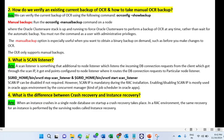From 11g R2 onward, OCR backup happens automatically every three hours. But if you are using a previous version before 11g R2, you have to go for manual backup. Also, if you are performing any changes at the OCR level, you should take a manual backup rather than waiting three hours. The manual backup option is especially used when you want to obtain a binary backup on demand, such as before you make a change on OCR.